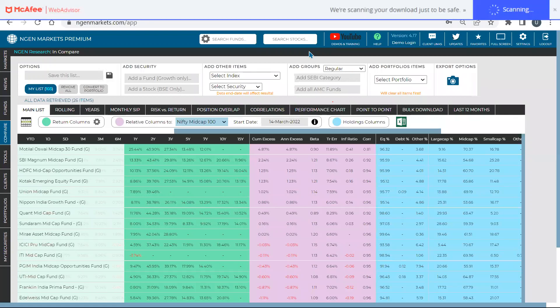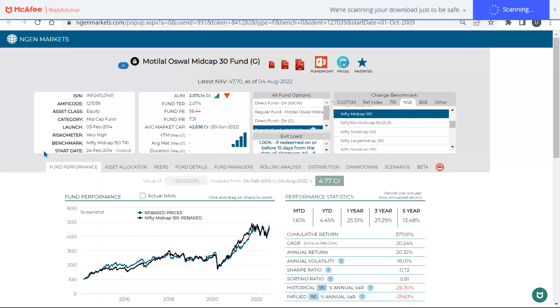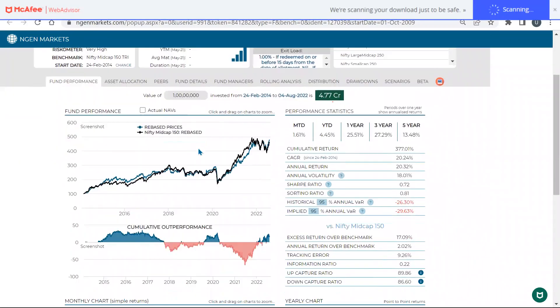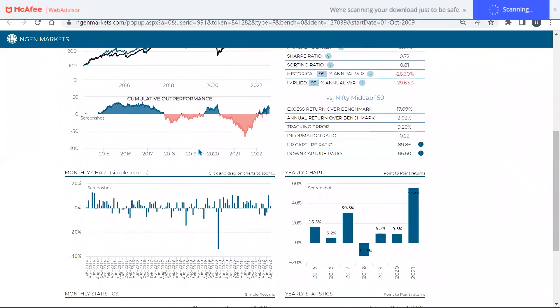The relative column section is quite useful — all midcaps are benchmarked to Nifty Midcap 100 so you get an accurate comparison. For a single fund analytics page, you can search for any fund or click on a link to open the full analytics for that individual fund.